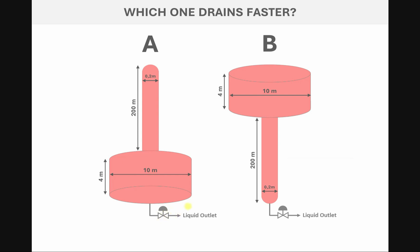The valve CV for both situations is the same, for both cases the same, but the driving force will be different. And that is related to the static head which is available at the suction of the upstream of the valve. So let's investigate the simulation and find out which one drains faster.